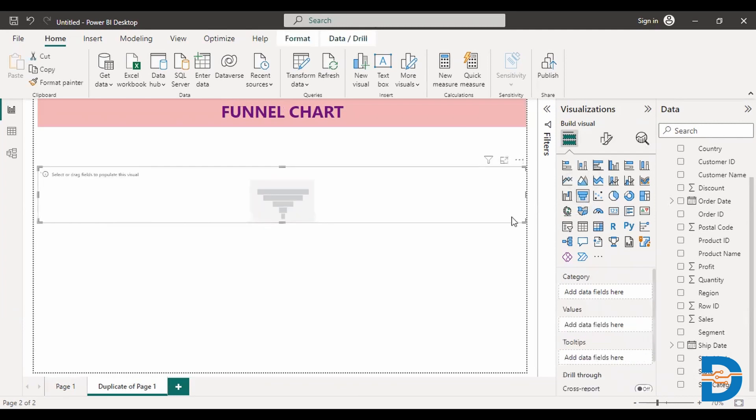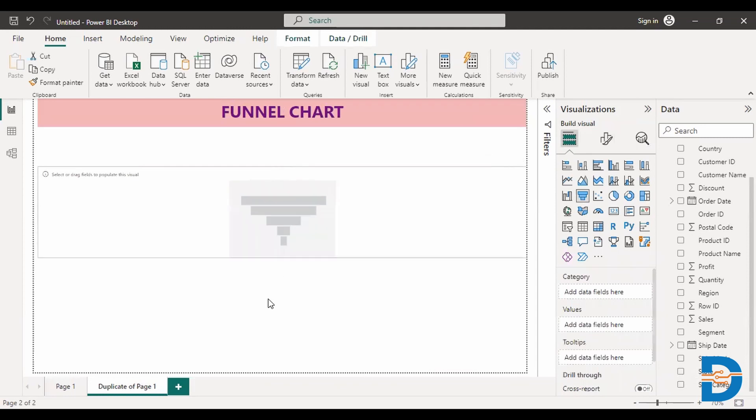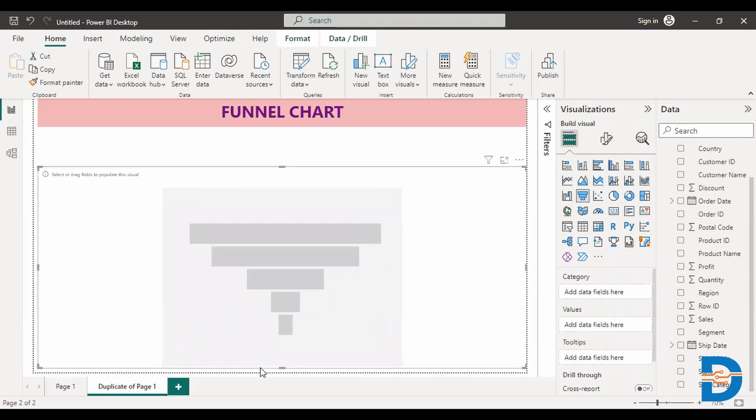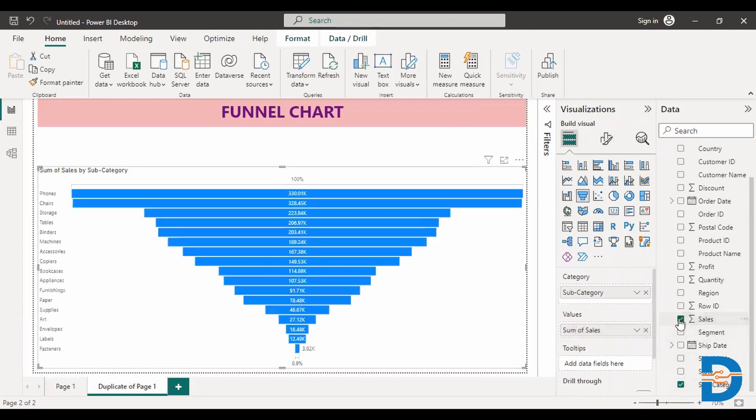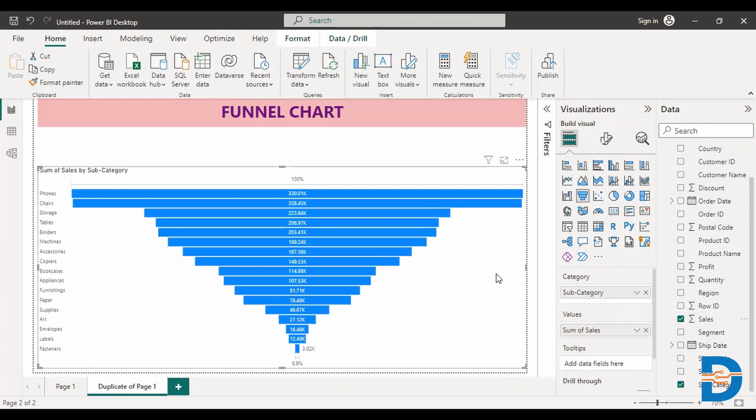So click on this funnel chart, just adjust this. So go to subcategory and go to sales. You can also select profit as well. What it does, it just gives you horizontal bars. Whichever has got higher sales will have a lengthier bar and whichever has got very less sales will have a smaller bar. So this is how we use funnel chart and tree chart in order to analyze multiple categories with numerical data.